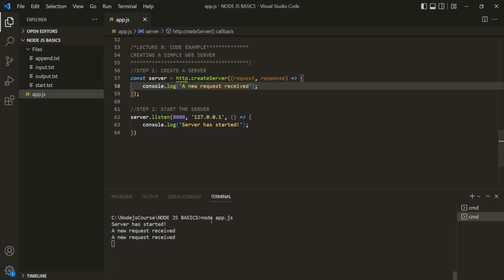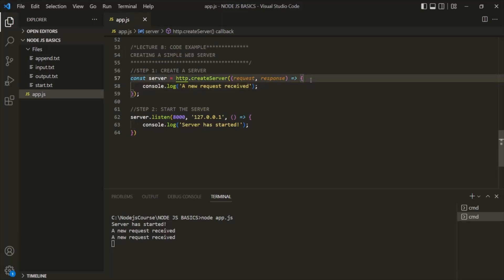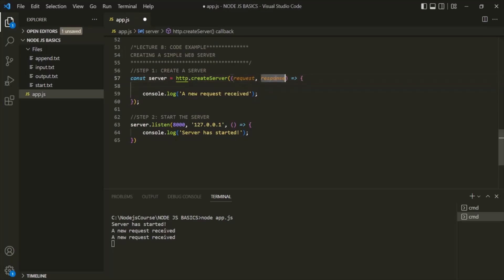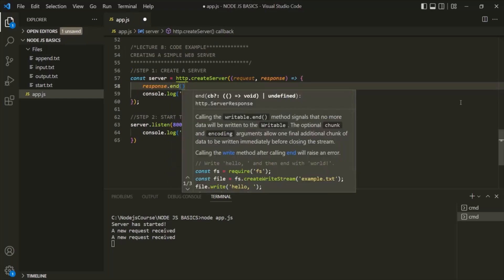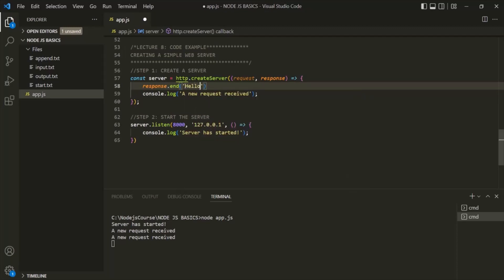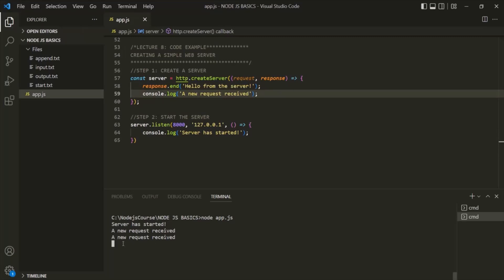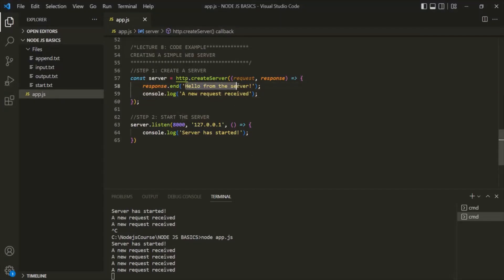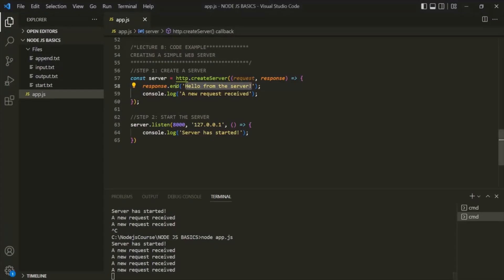Instead of just logging a message, let's send a response whenever a new request comes to the server. We can use the response object received as a parameter in the callback function, and on it call the end method to send a text response — let's say 'hello from the server.' After stopping the server with Ctrl+C, saving changes, and restarting, we can see in Chrome and Microsoft Edge that we are now receiving that response.